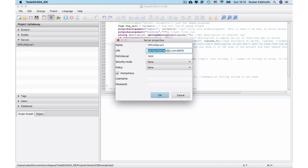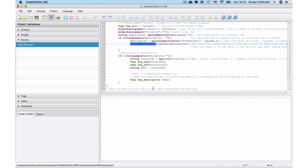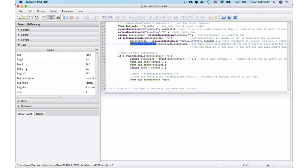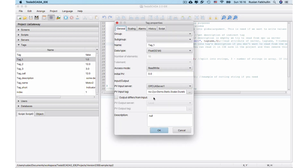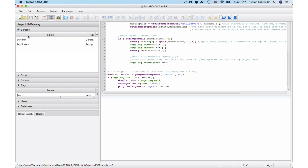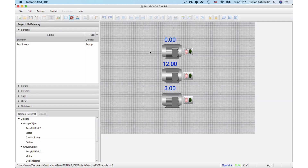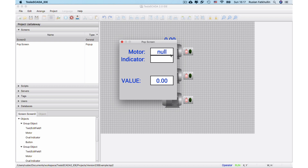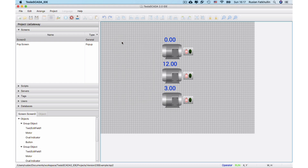Our OPC UA server that we use is a global OPC UA server here. For example, if we delete the description to fill this compare parameter it will be empty. Let's check how it works — we got the description now. Because this OPC UA server does not have description information.